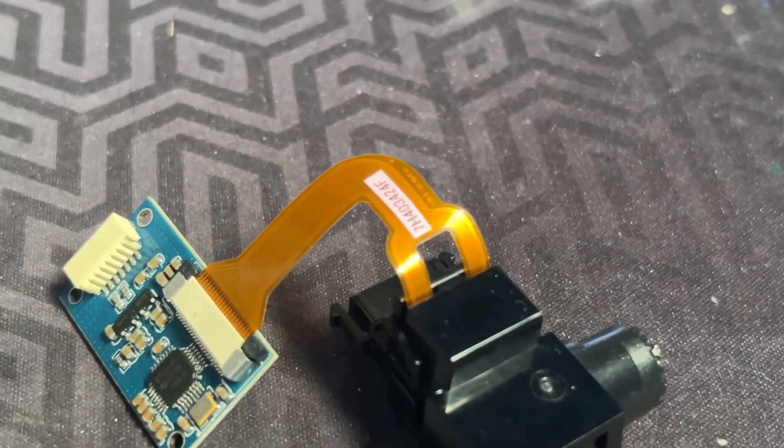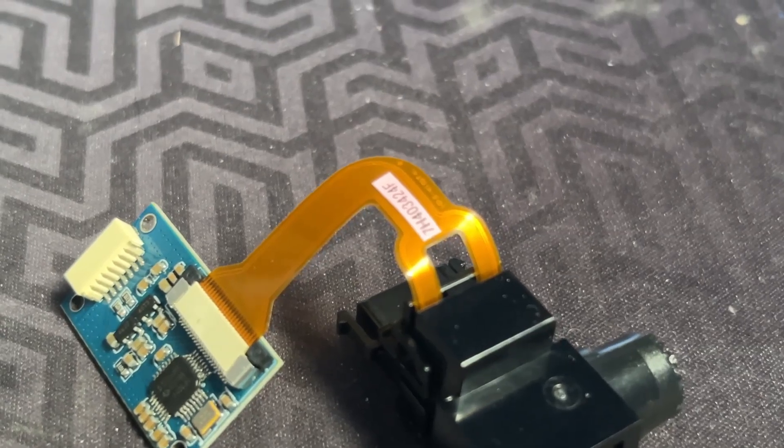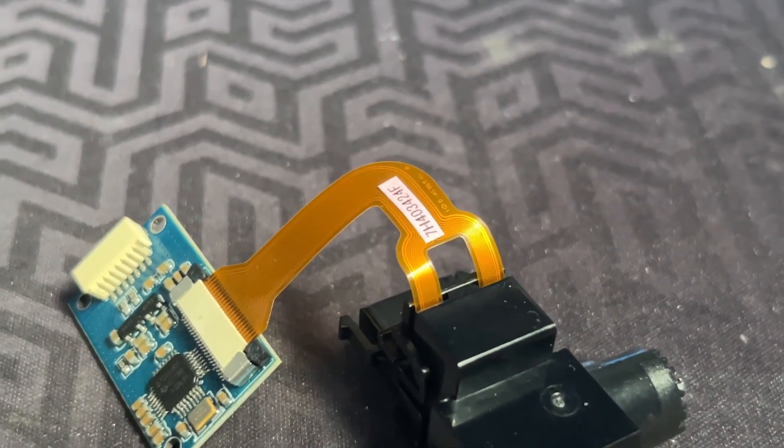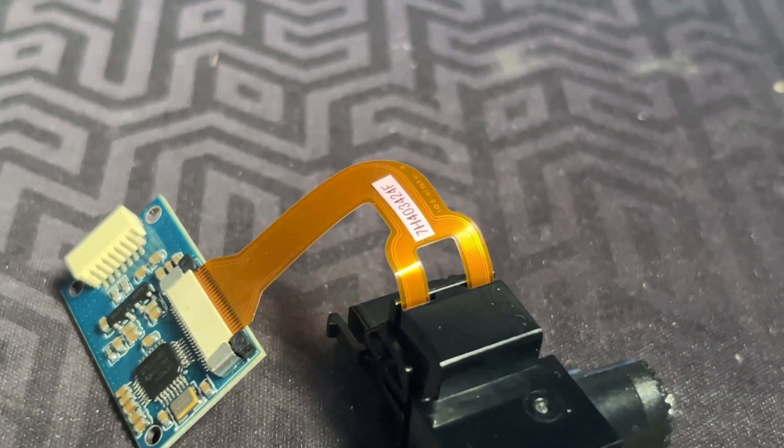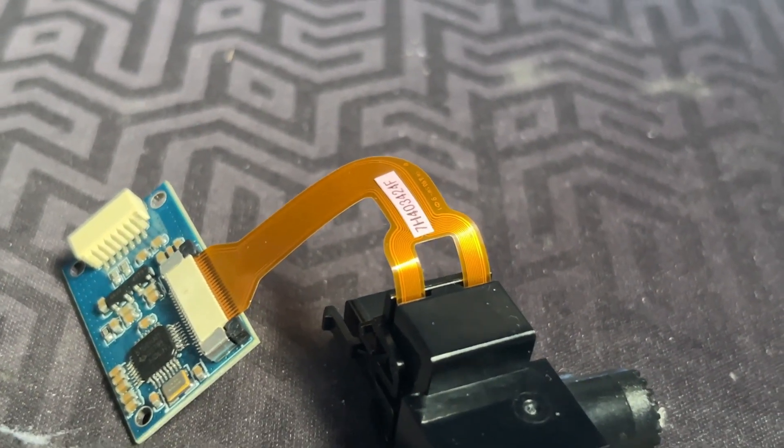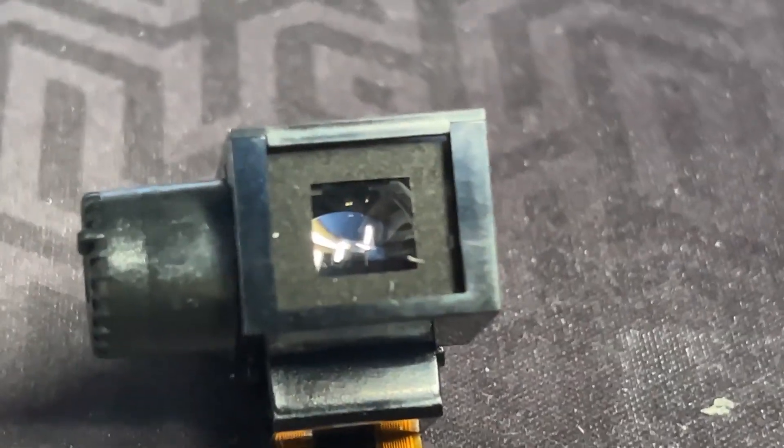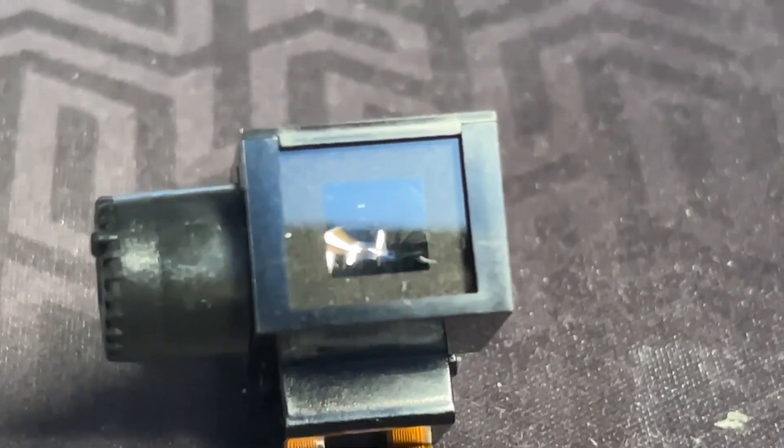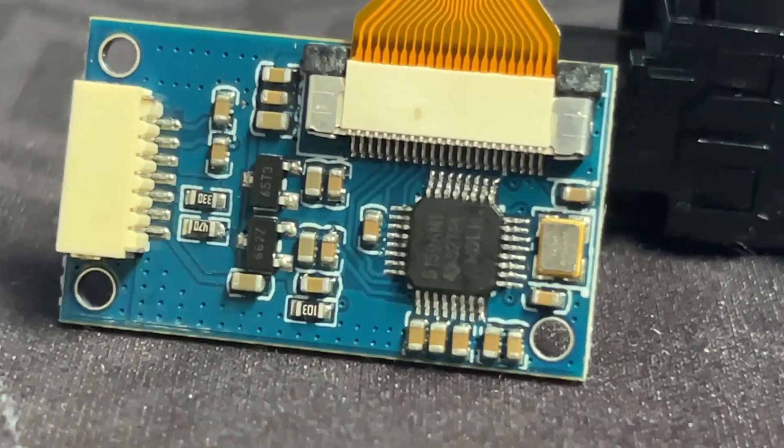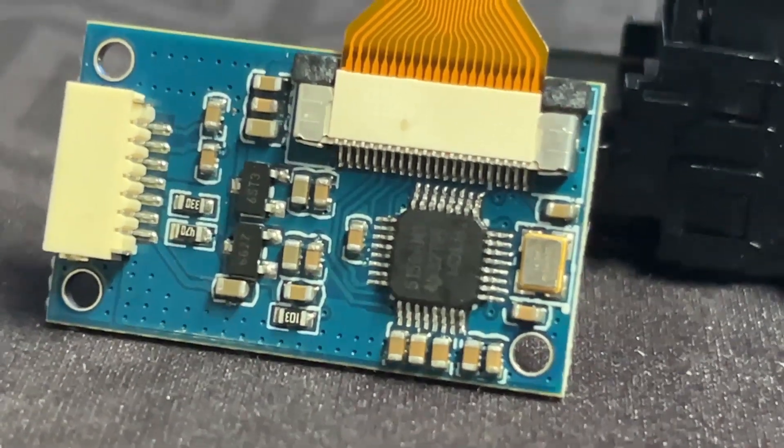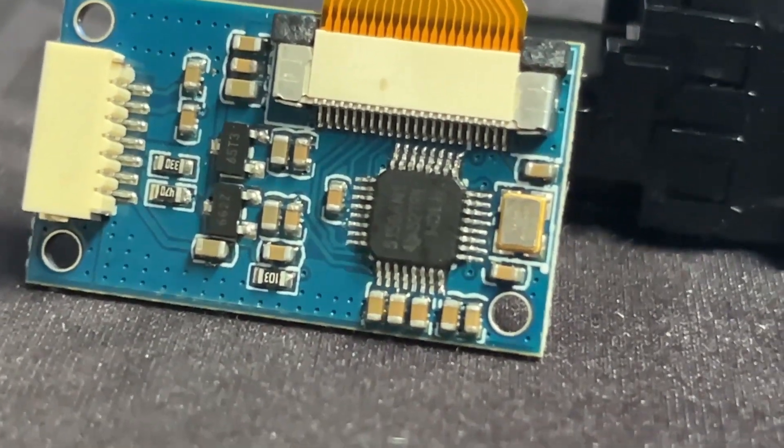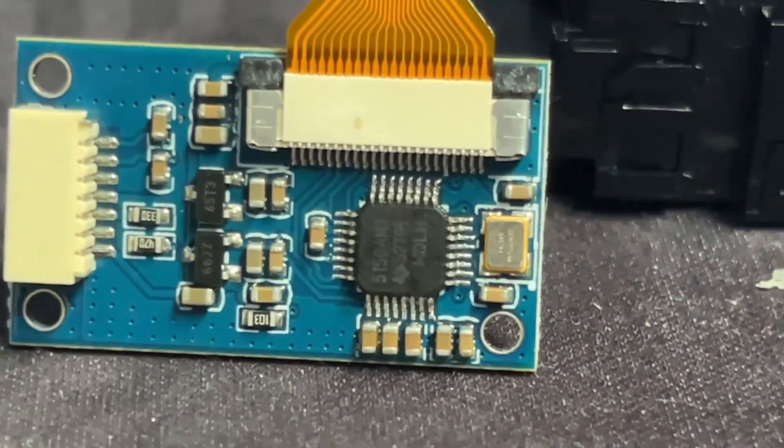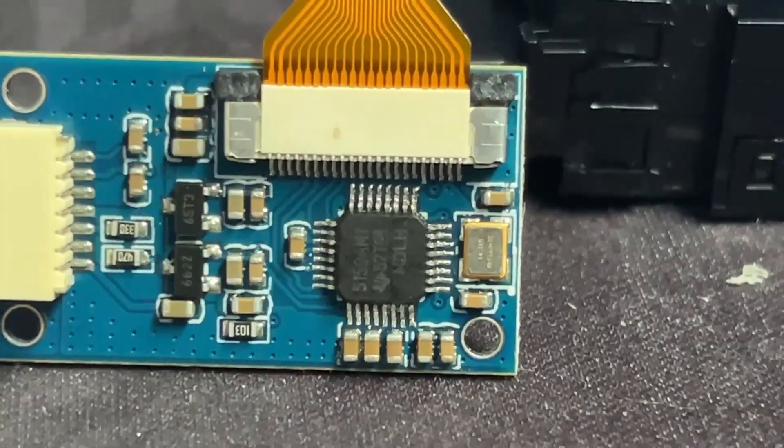The FPC cable is definitely a huge downside. It may be super difficult to work around this. The original optics are pretty good so those are definitely a plus. There aren't many components on the driver board so reverse engineering wise it should be pretty easy to replicate.